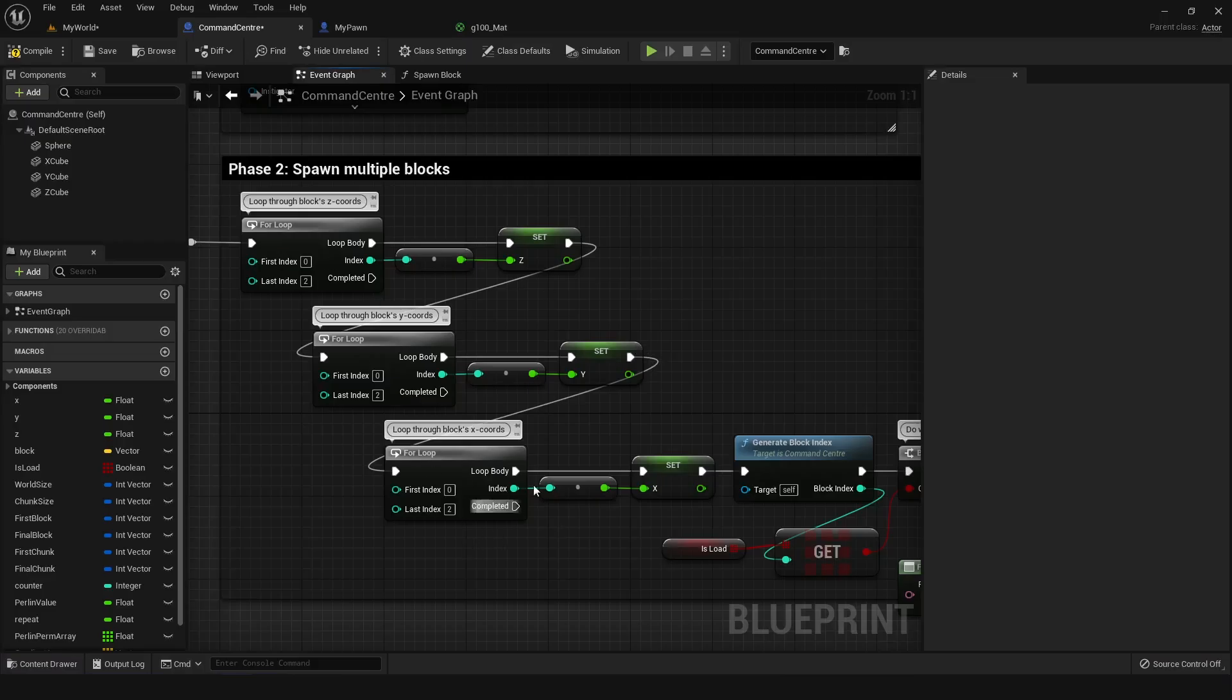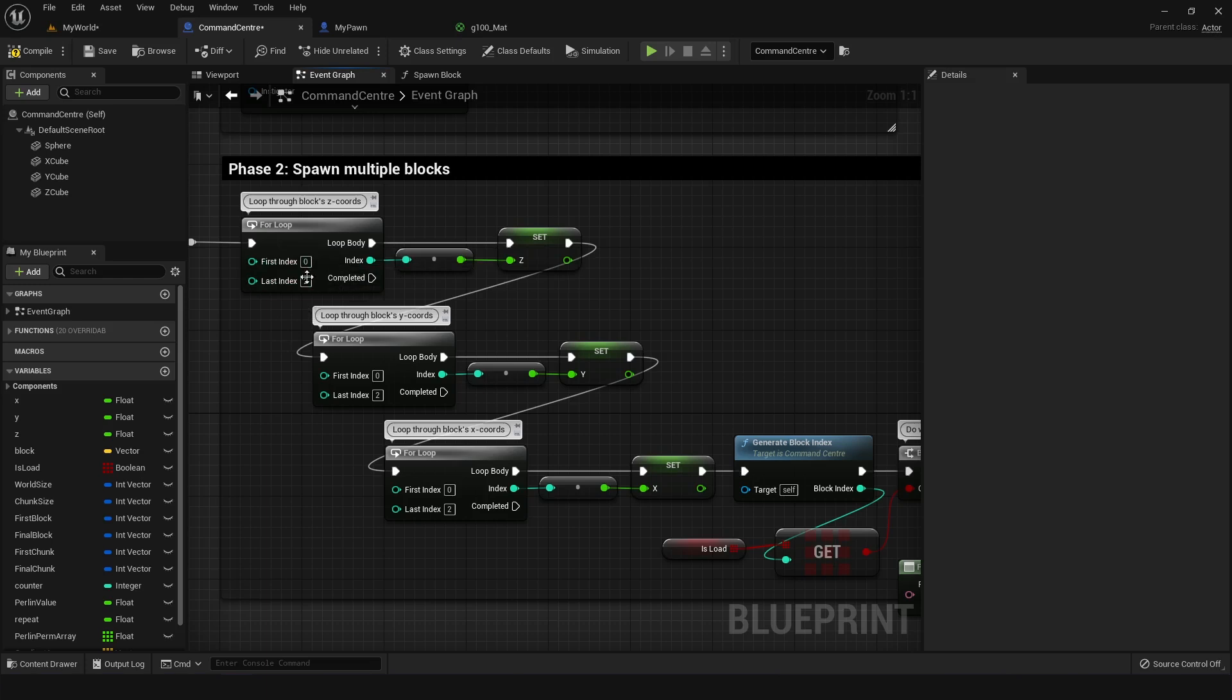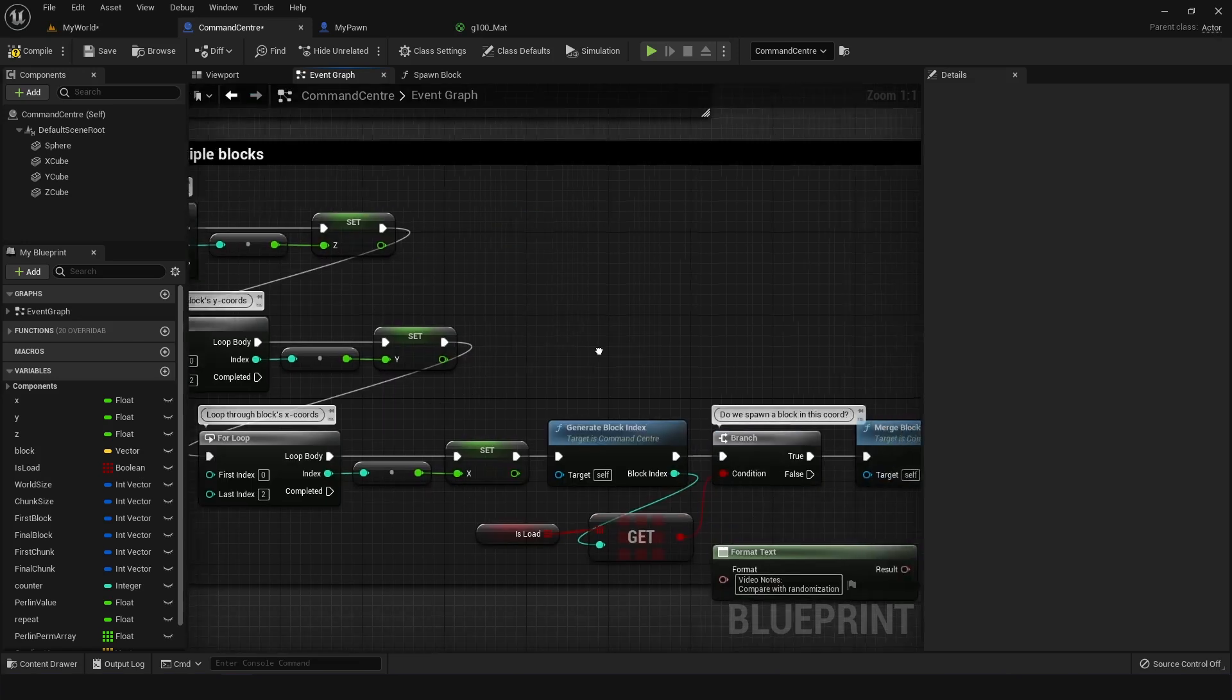So in these nested loops, the x values would be the first thing to control where the blocks are going to spawn. I made the first and last index zero and two for all of them, which means it's going to spawn blocks that are at coordinates zero, one and two, meaning we're going to have a three by three by three chunk of cubes.